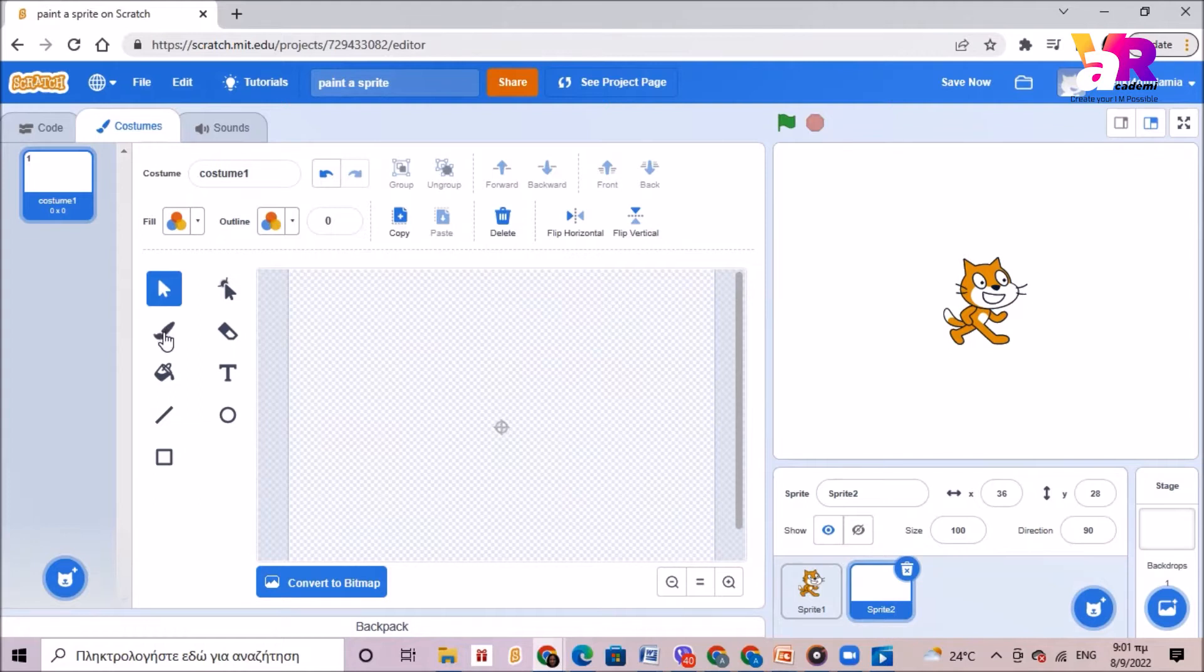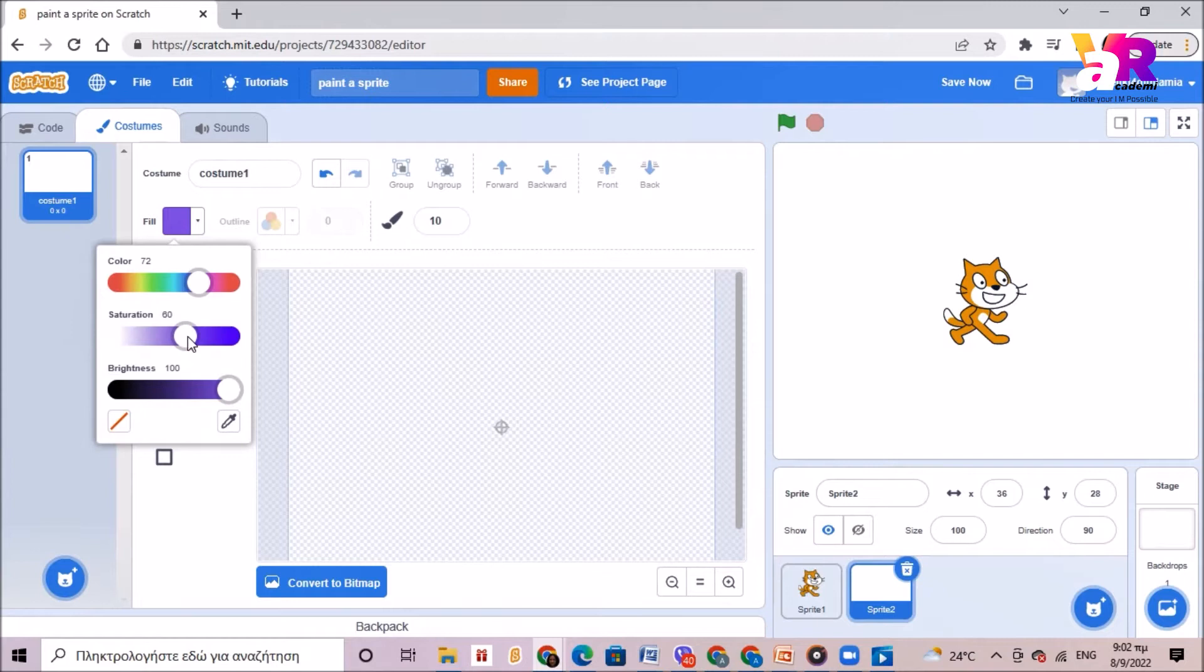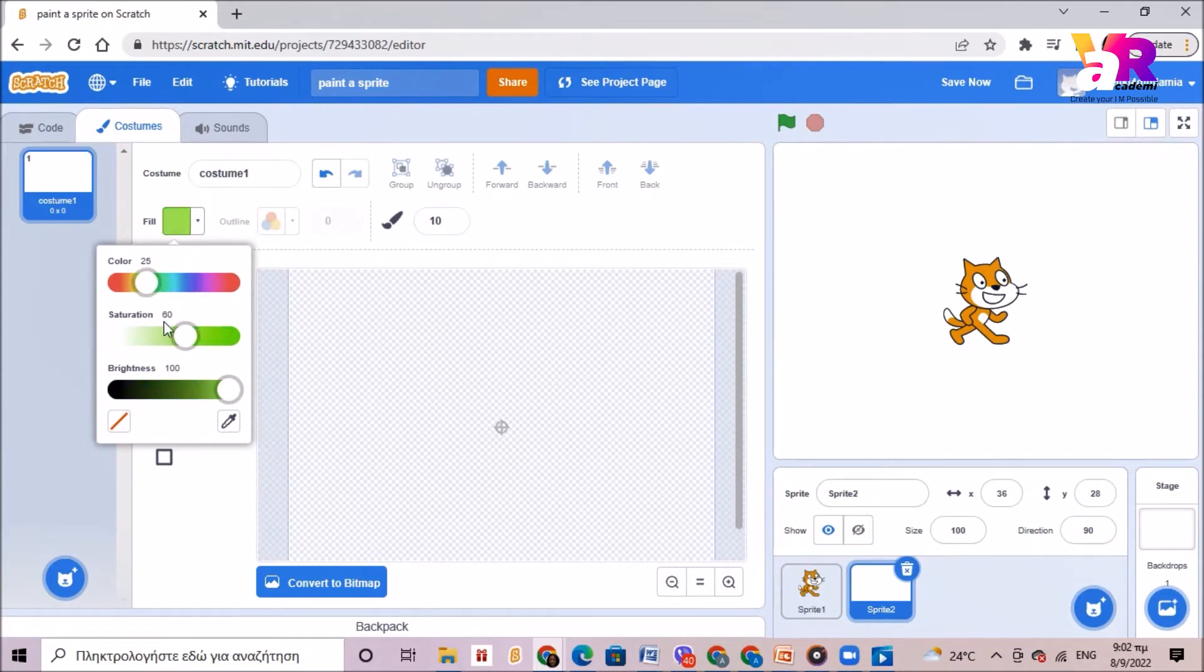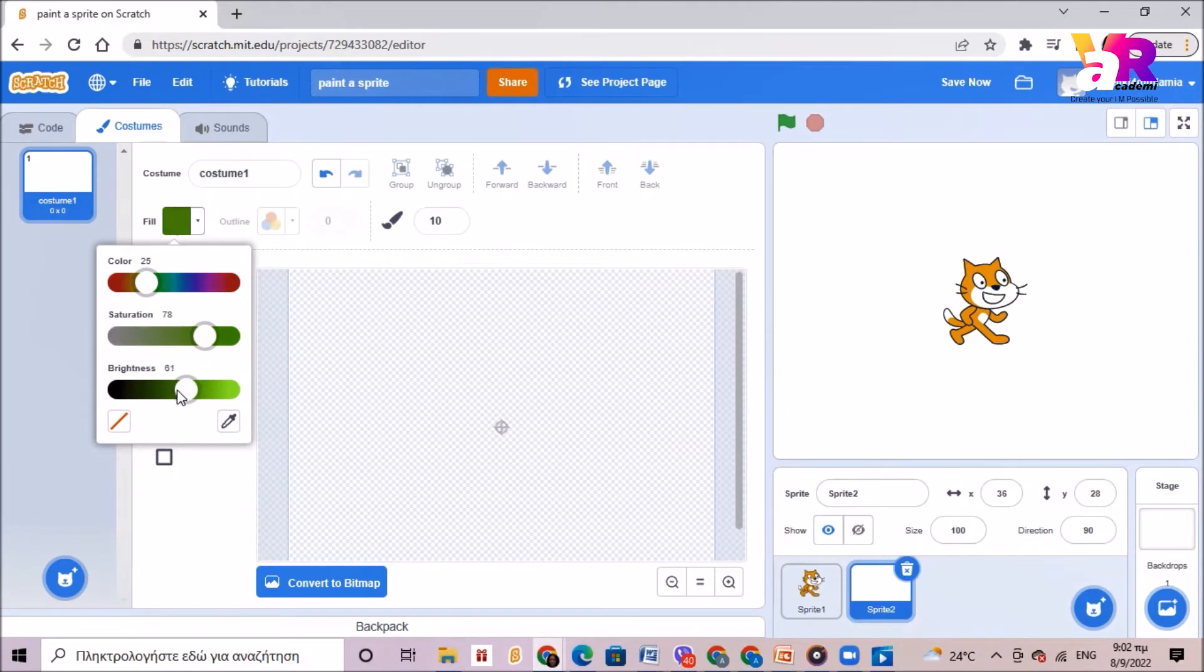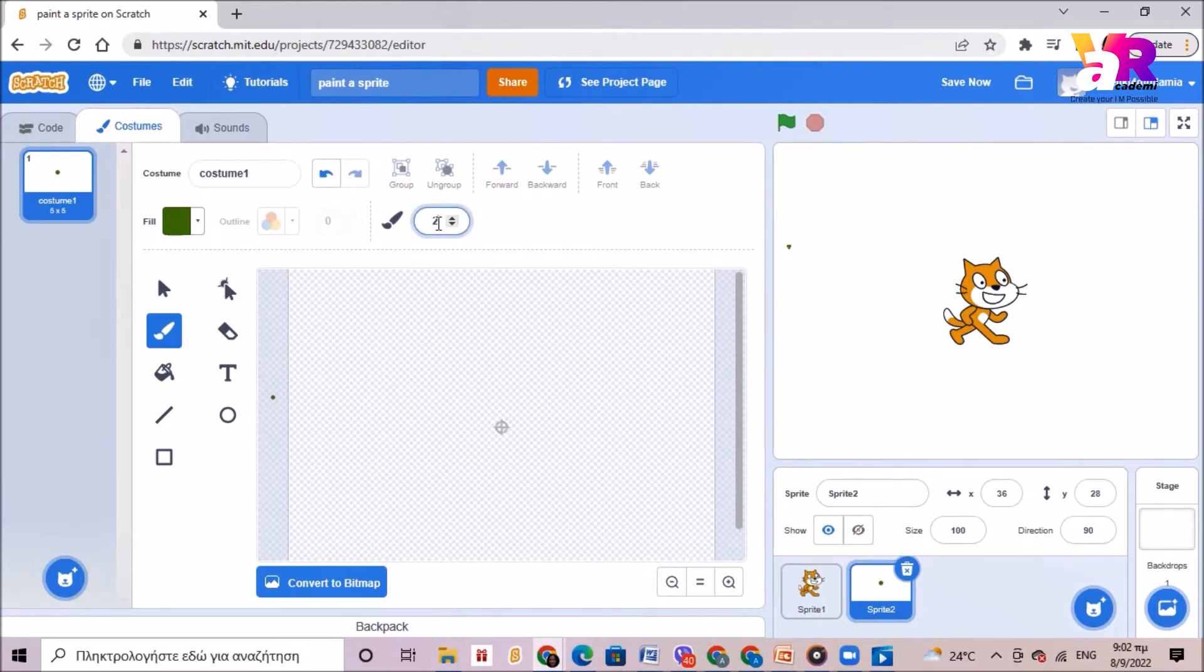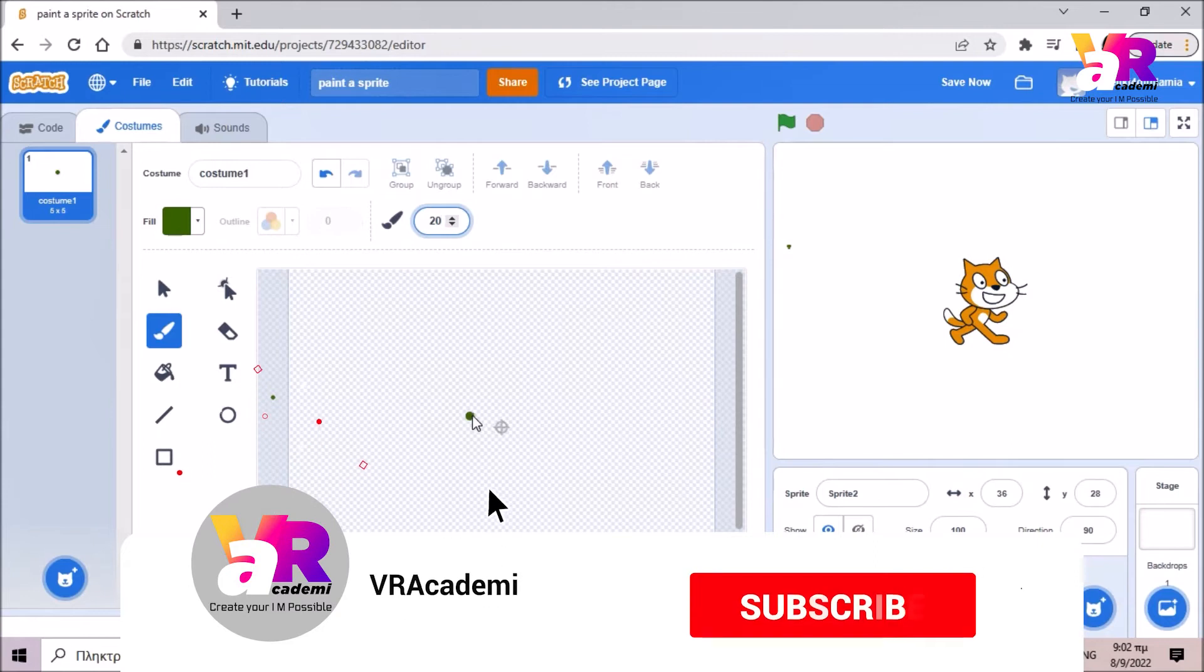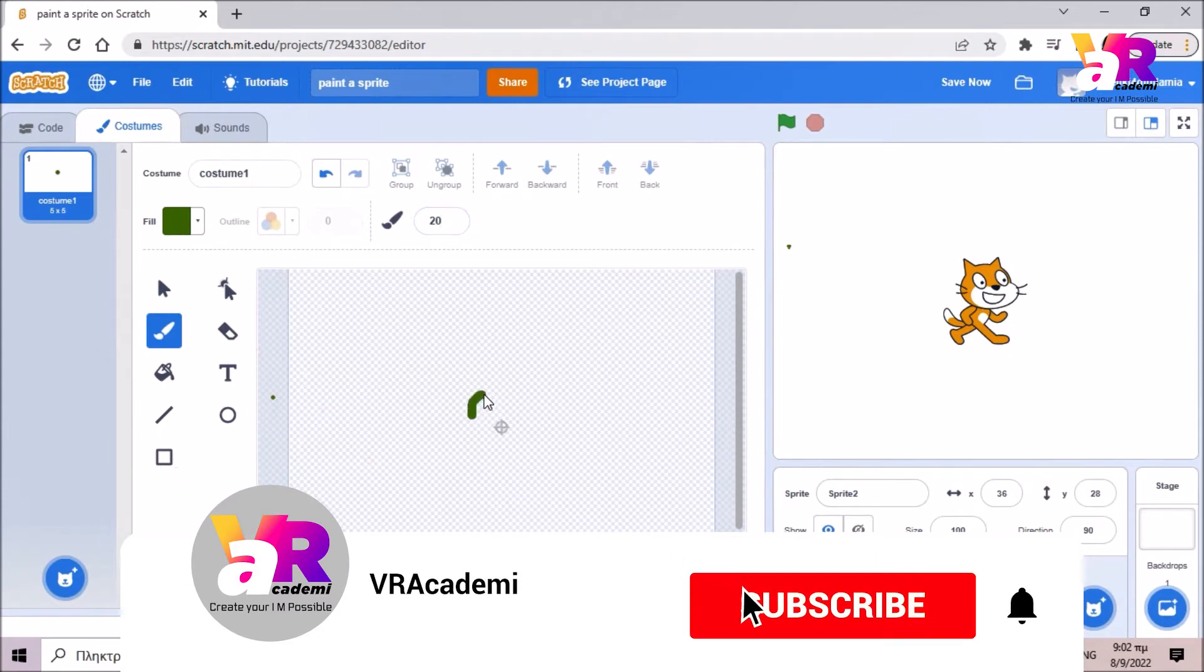We use the brush in order to create our sprite and my sprite will be a snail. So I will select the color. Here I can select the different colors and their saturation, meaning how thick this color is, and their brightness. Now that I have chosen my sprite I can choose how thick my paint should be. I will put 20 and start sketching my snail.